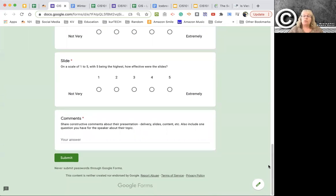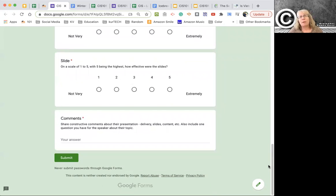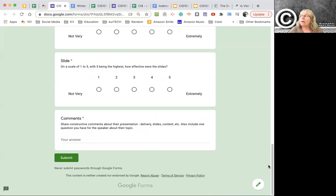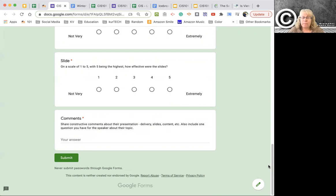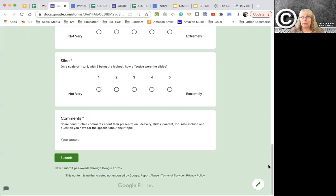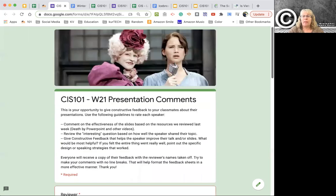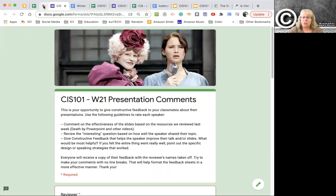And then in this last one, there's two parts. So share some constructive comments, constructive feedback about the presentation. You can say a little bit about the delivery, keeping in mind that everybody's nervous. But you can talk about the slides, you can talk about the content. And then include at least one question that you have to the speaker about their topic.